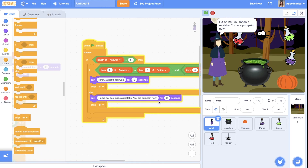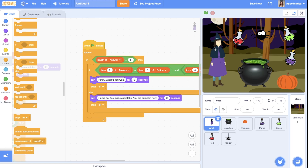Our game is ready! You can also improve your game by adding animations, sounds, and so on. Thank you for watching this video, I hope you enjoyed it. I wish you happy Halloween holidays — see you next time, bye!